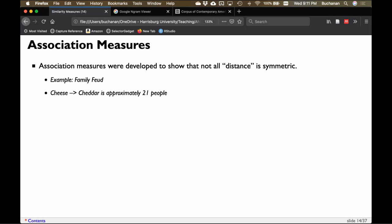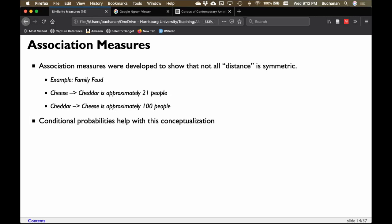However, if I give you 'cheddar' and ask for the first word, nearly everyone says 'cheese' — close to 100%. So cheddar-to-cheese is very popular, but cheese-to-cheddar is not as popular — you'd also get 'mouse,' 'food,' other types of cheese. They're not symmetric. Distance measures are supposed to be symmetric, so this is now an association measure. The reason this happens is conditional probability — depending on which way you conceptualize your question, you get different answers.